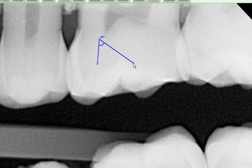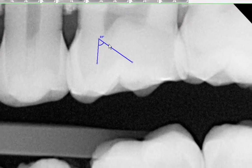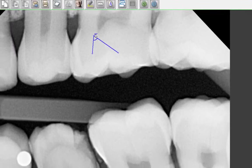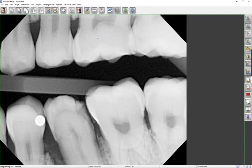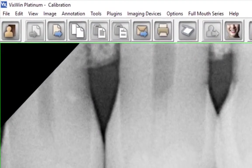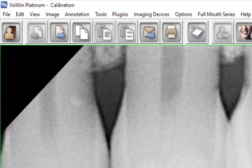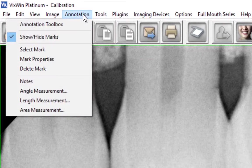The measurement may be deleted or its attributes may be changed by right-clicking on the displayed angle. You may also calculate area by clicking on the Annotation button, then Area Measurement.